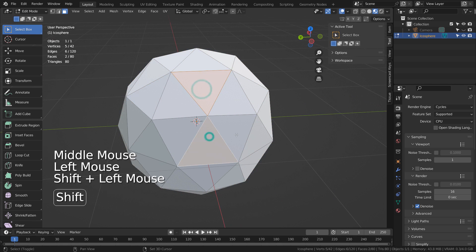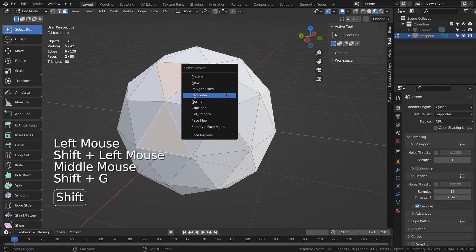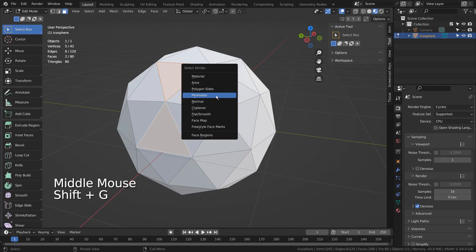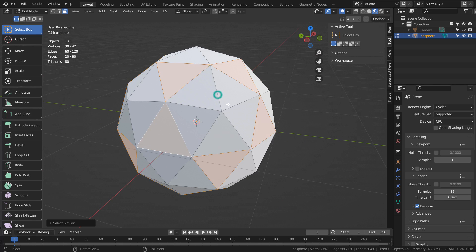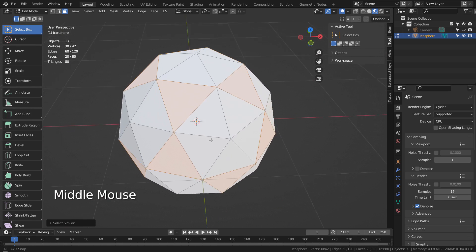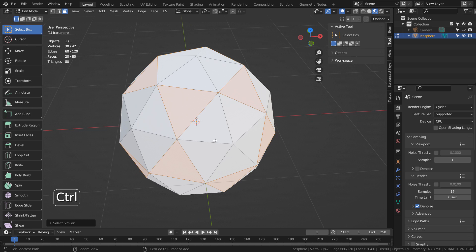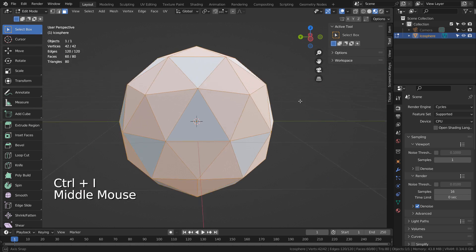I'll select two faces like this, and press Shift G to select similar by perimeter. Control I, as in India, to invert the selection.